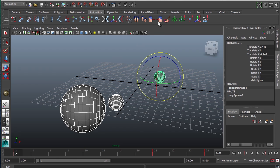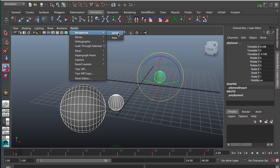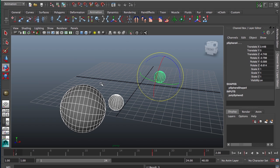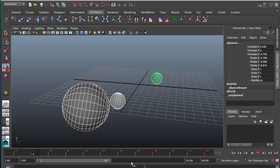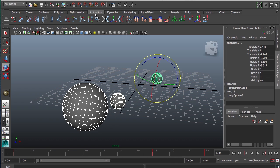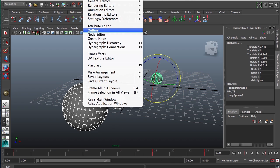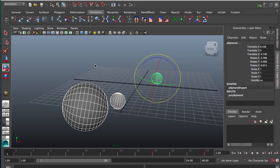Now in Maya, to playblast something, it's really simple. You could say pick this perspective camera. You like how it's framed and this is what you want to playblast, right? So you can go to Window, Playblast.